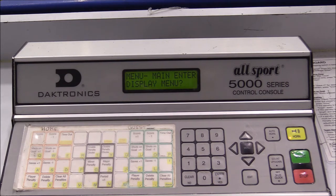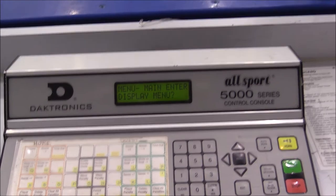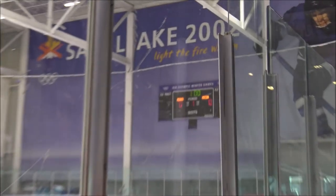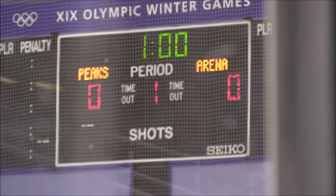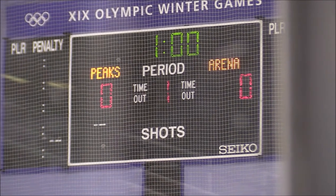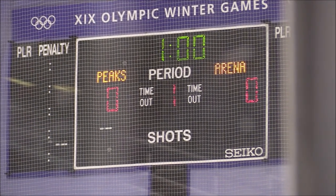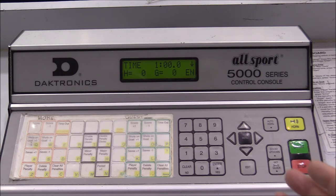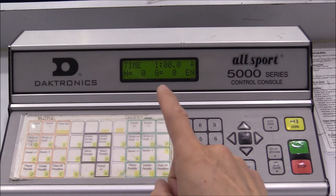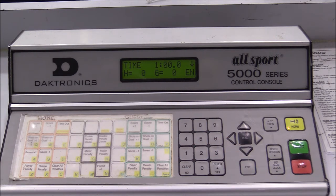Now we're back to the main display, and as you can see on the screen we are set to Peaks Arena. Back on the console, the time matches what is shown on the display. We are now going to set the warm-up and game lengths.